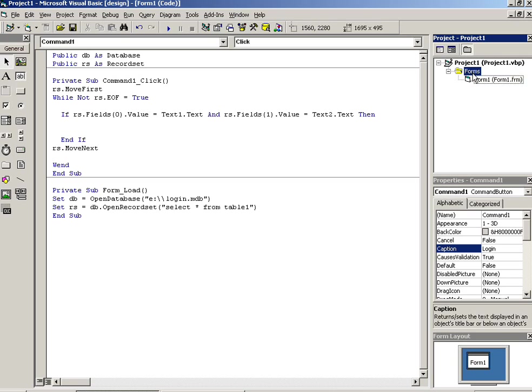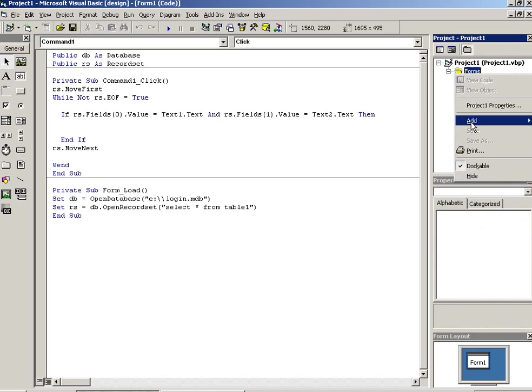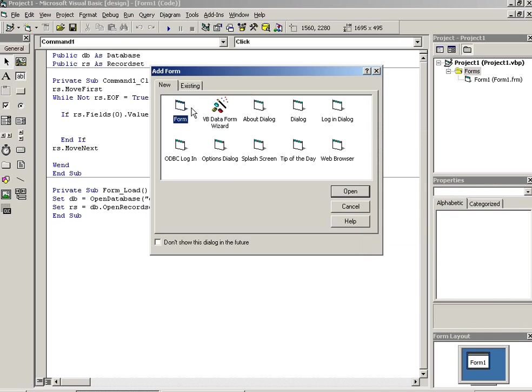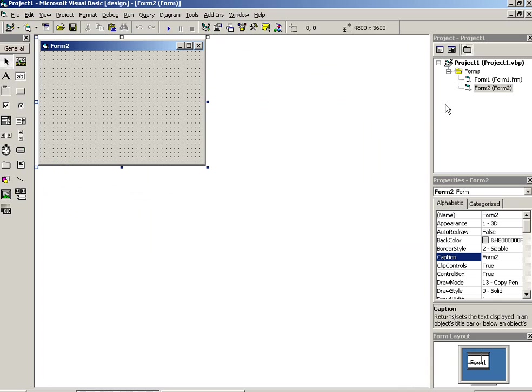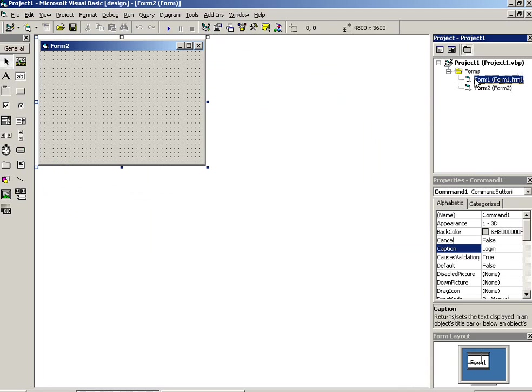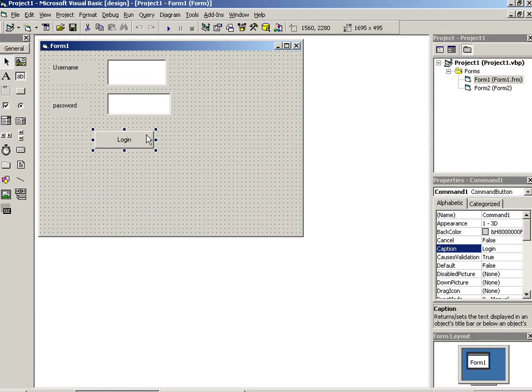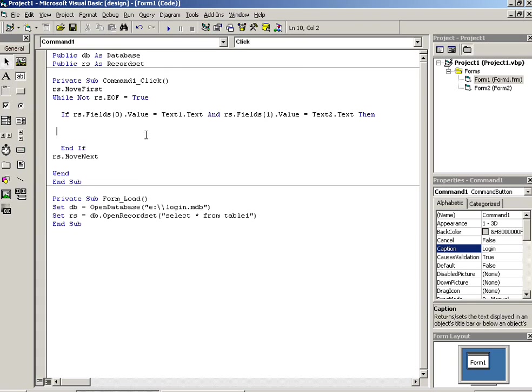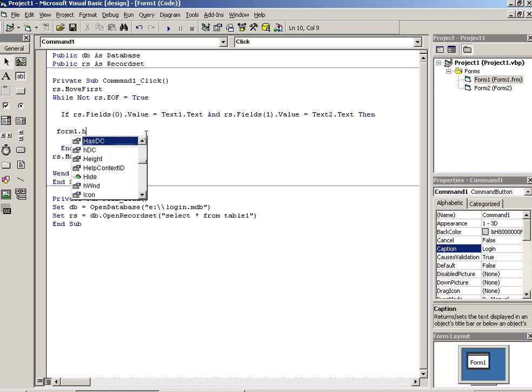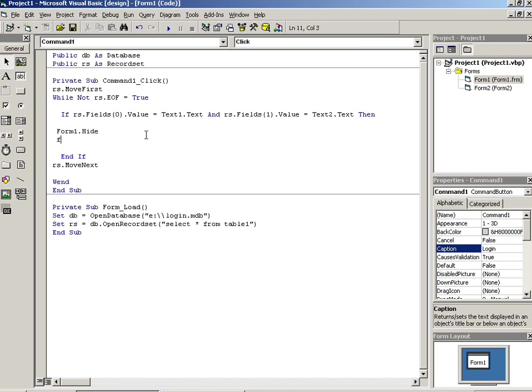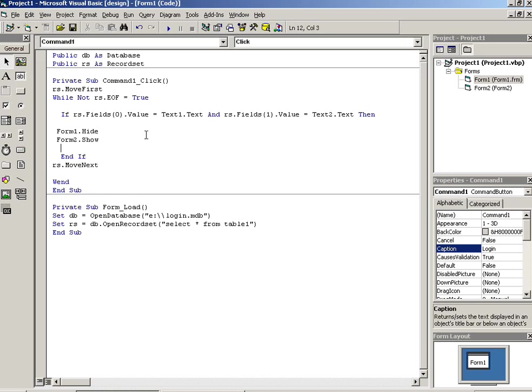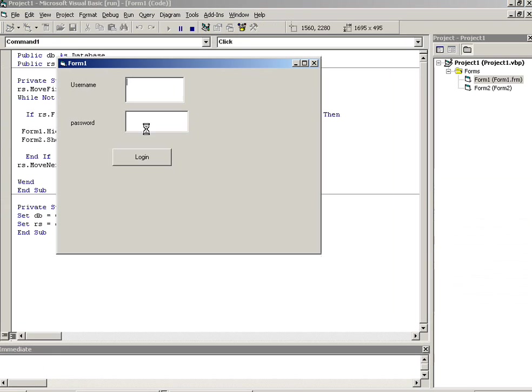Now I am going to add here one new form. Form name should be Form2. So after successfully login, we have to forward our user to next page. So you have to write here Form1.hide and Form2.show.